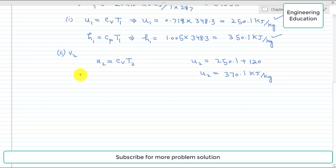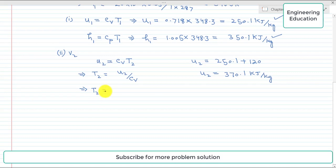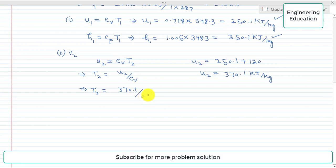Rearranging for T2: T2 = U2 / Cv. Putting in the values: T2 = 370.1 kJ/kg ÷ 0.718 kJ/kg·K, which gives T2 = 515.5 K.